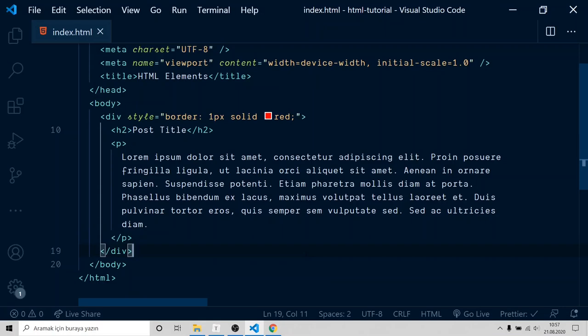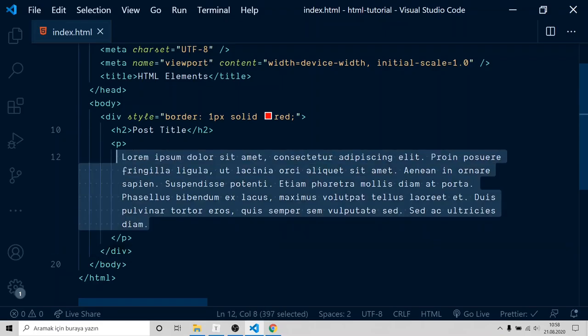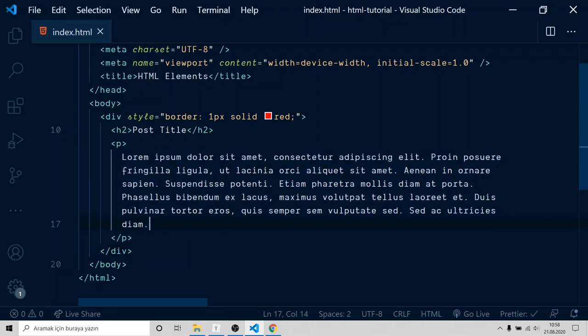Next element is span. With span, we can edit style a part of a text. Add the span tag inside the p tag.